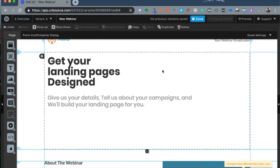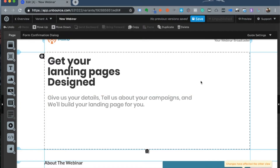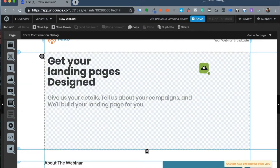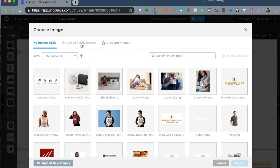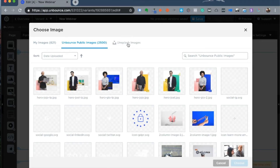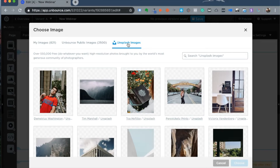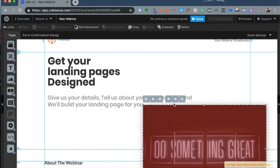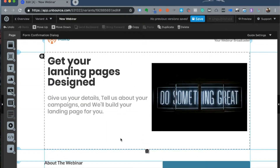Another great aspect of Unbounce is that it has invested in several improvements to make your images lightweight so pages load faster, and it's easy to add images. If I want to add an image to the right side of my landing page, I drag and drop an image element and then choose to upload my own images, use Unbounce's public images, or use Unsplash — one of the leading providers of royalty-free stock photos. I can size and position the image as needed.